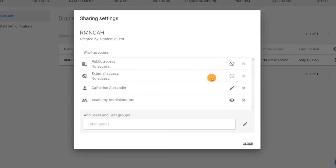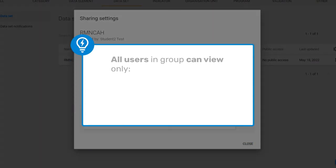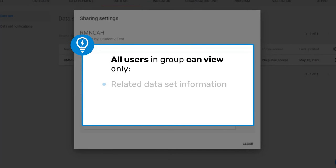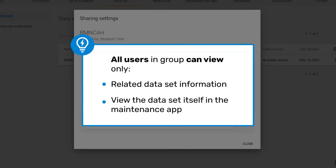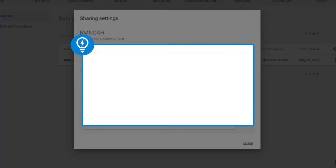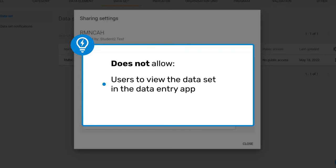For this user group, all of the users within the group will be able to view the related dataset information — such as reporting rate completeness and timeliness — in the analysis apps for the organization units assigned to them, and view the dataset itself in the maintenance app. Note that users in this group will not be able to view the dataset in the data entry app because they do not have can capture access to the data for this dataset.